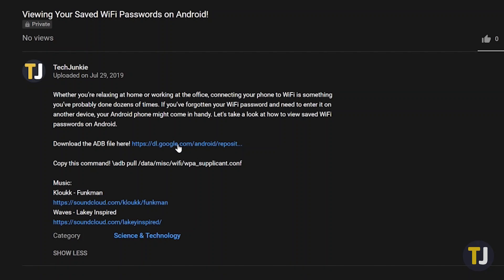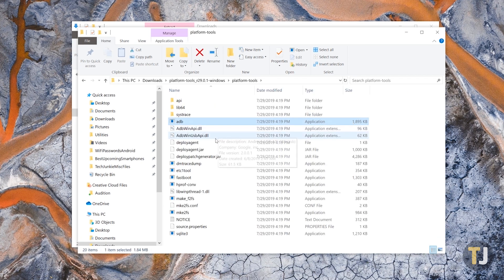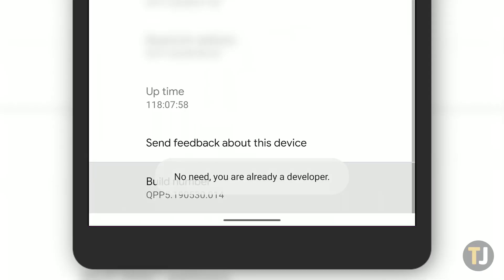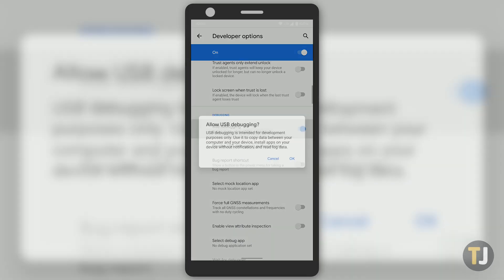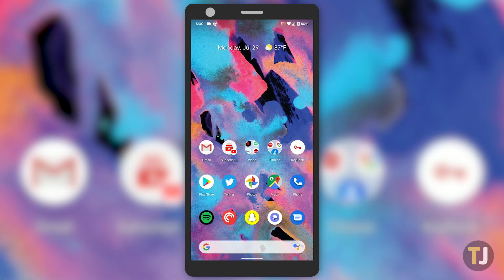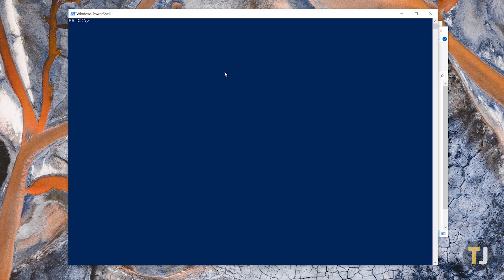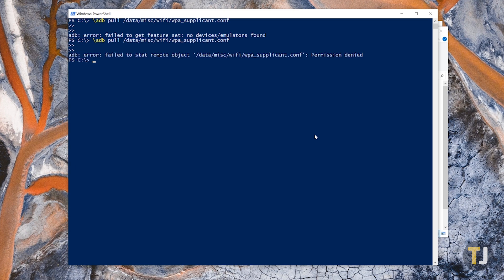Use the link in the description to download the ADB tools zip file. Extract the zip, then copy these four files to your C drive. On your phone, make sure development settings are enabled by clicking the build number in About multiple times, then enable ADB settings. Plug your phone into your laptop and accept the prompt on your device. In your C drive, hold Shift and right-click, then select Open PowerShell here. Copy and paste the command in the description below, and your computer will copy a file from your phone that contains your wireless passwords.